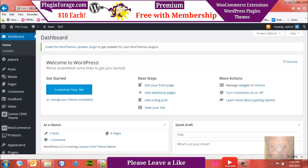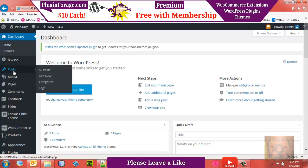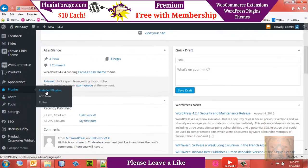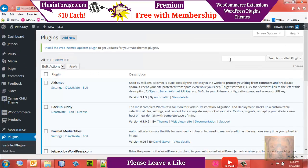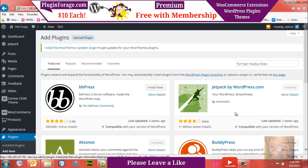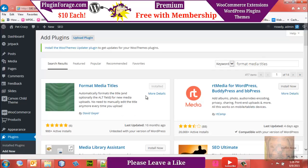The first thing we want to do is introduce some new plugins. One is the Format Media Titles plugin. Just type it into the search box under Add New plugins. It's Format Media Titles — hit enter and you'll see I already have it installed. Let's go take a look at why we want it.